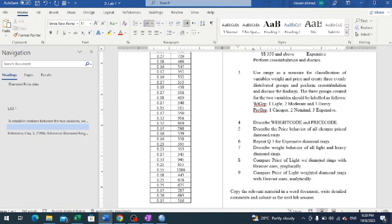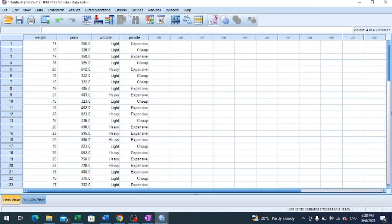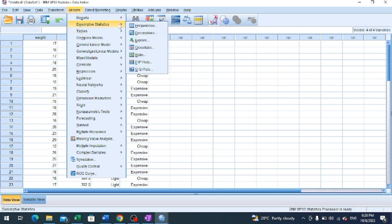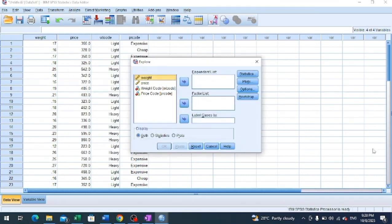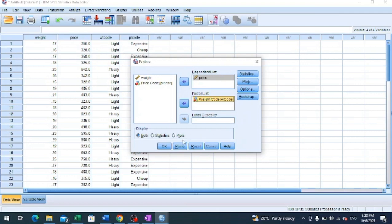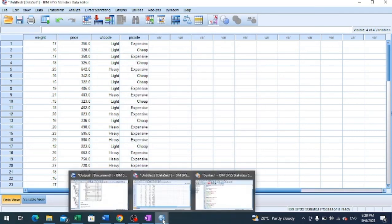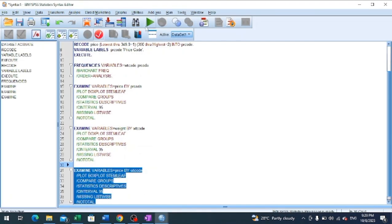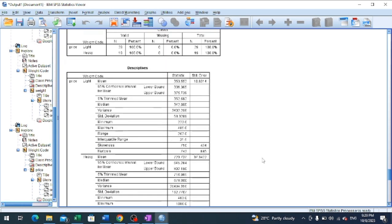We are looking at the price of lightweight diamonds and comparing with the heavier ones. As far as the quantitative variable is concerned, it is price, and as far as the qualitative category is concerned, we take lightweight and heavier diamonds, which are part of the weight code variable. We go to Analyze, Descriptive Statistics, Explore, placing price on the basis of weight code, then paste and run to get the output.